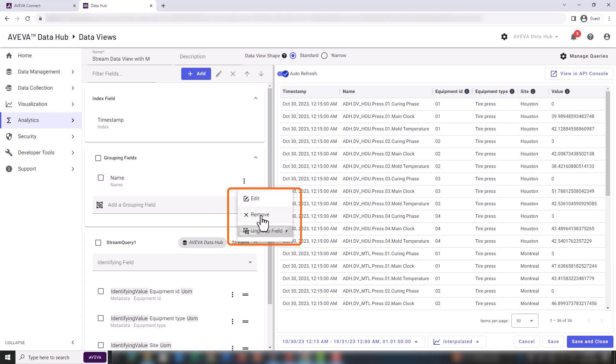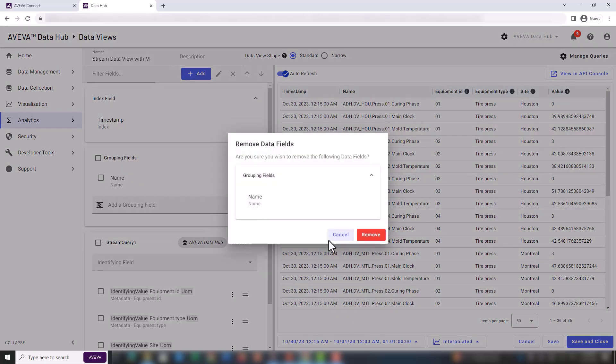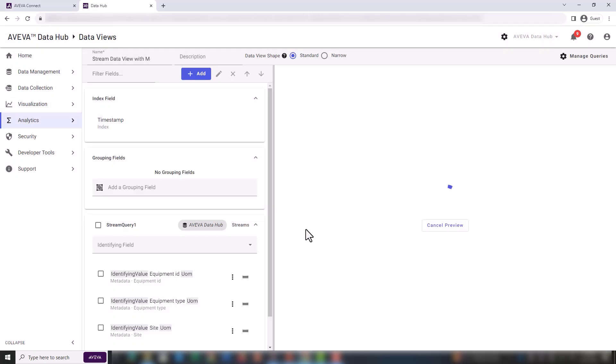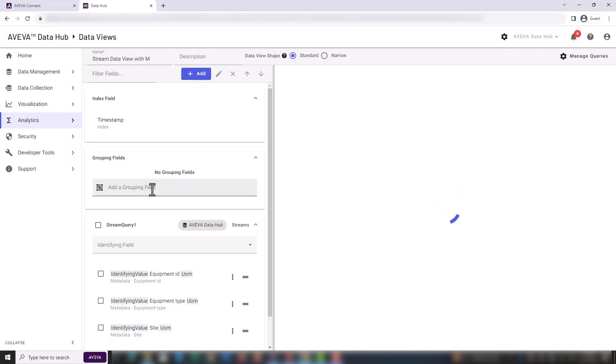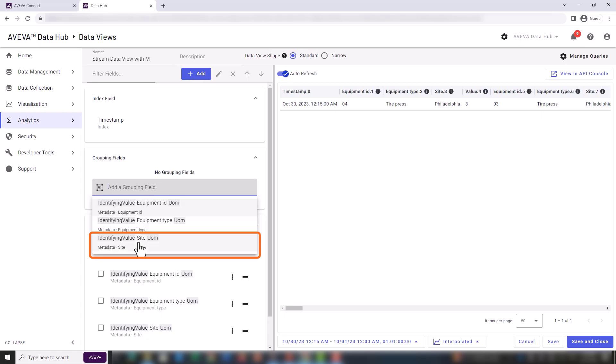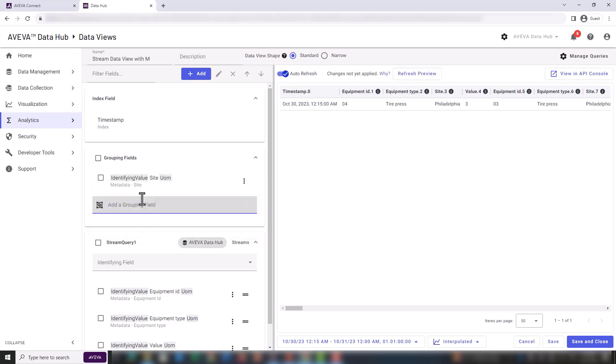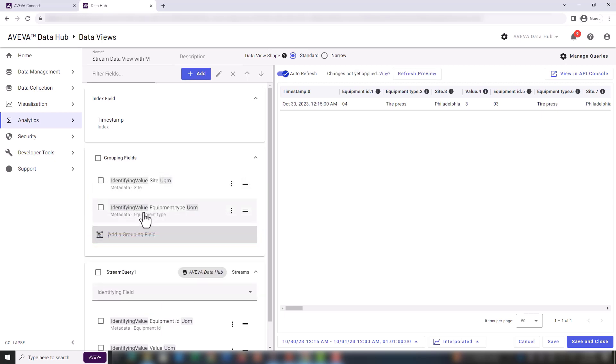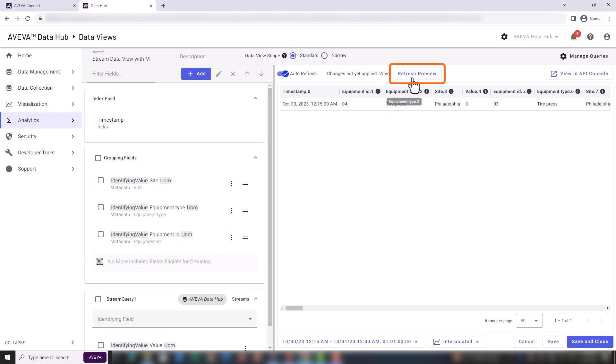Let's start by removing the stream name from the grouping fields. In our dataset, to group by physical asset, we need to specify the site, the equipment type, and the equipment ID. These are our grouping fields. Now let's refresh the preview.